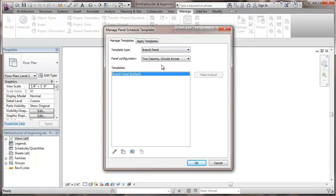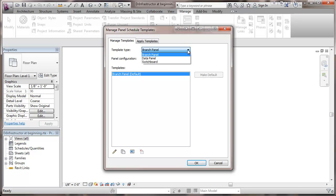You'll see a couple of different kinds of panel schedule templates. There's a template type: branch panel, data panel, and switchboard.